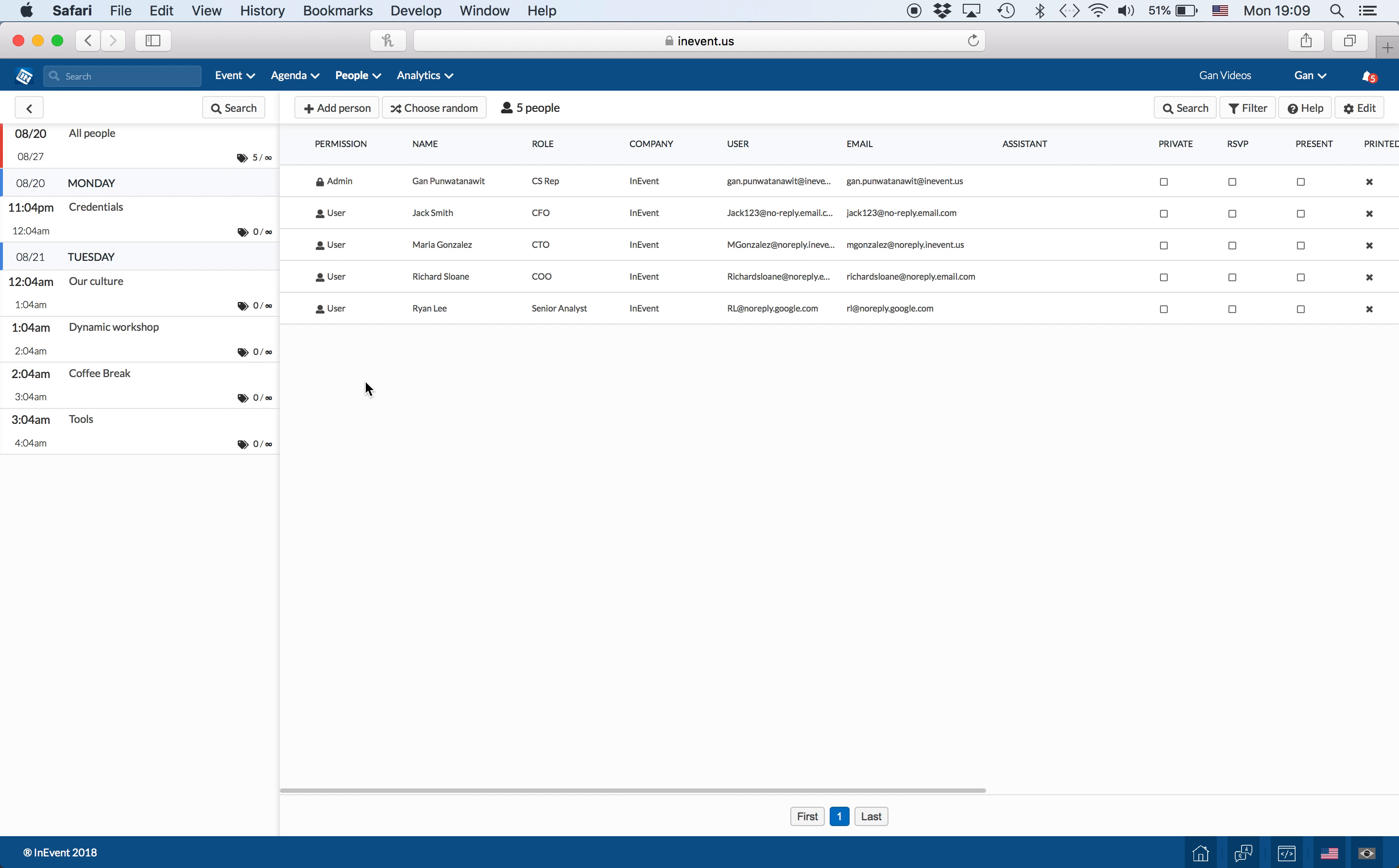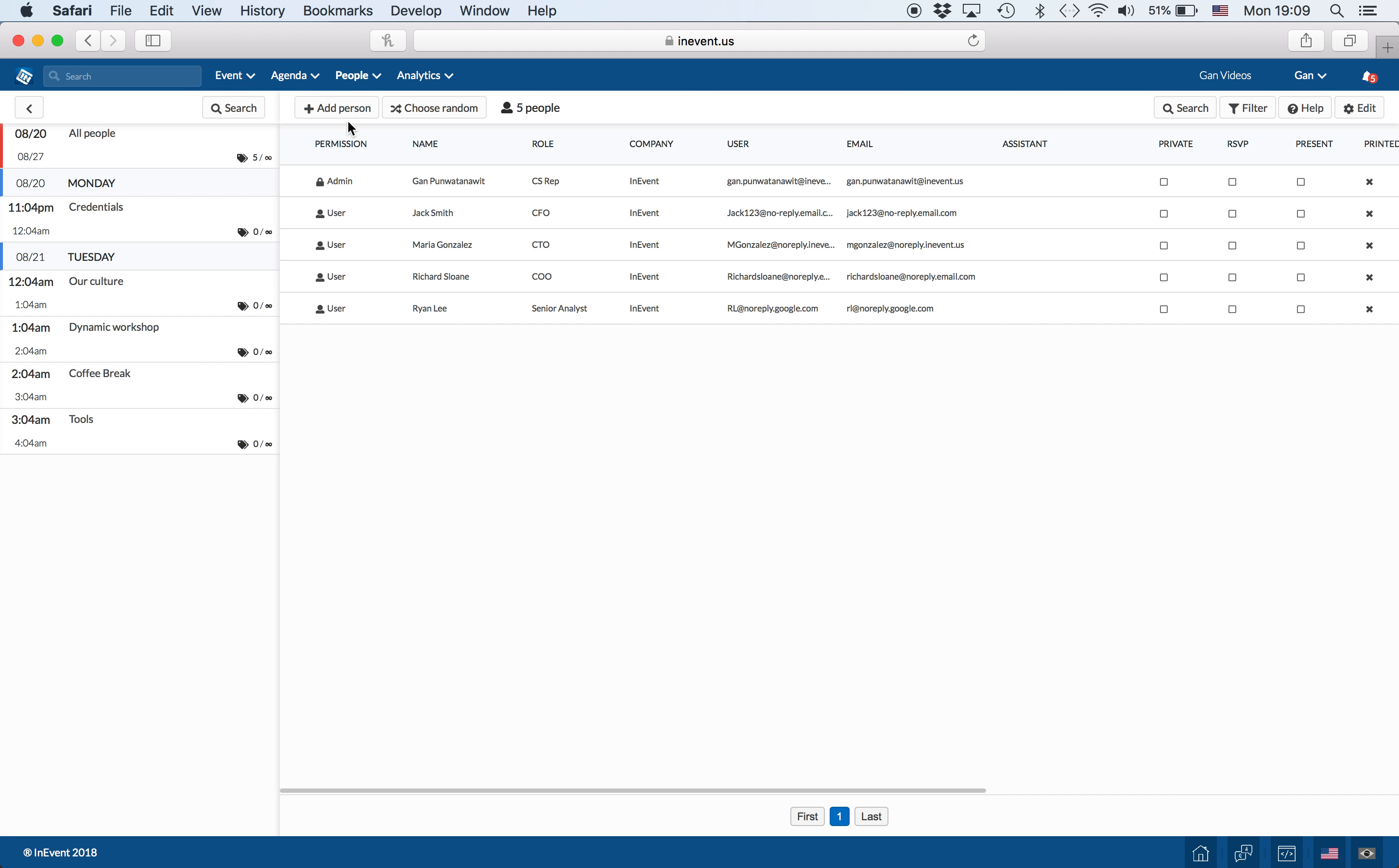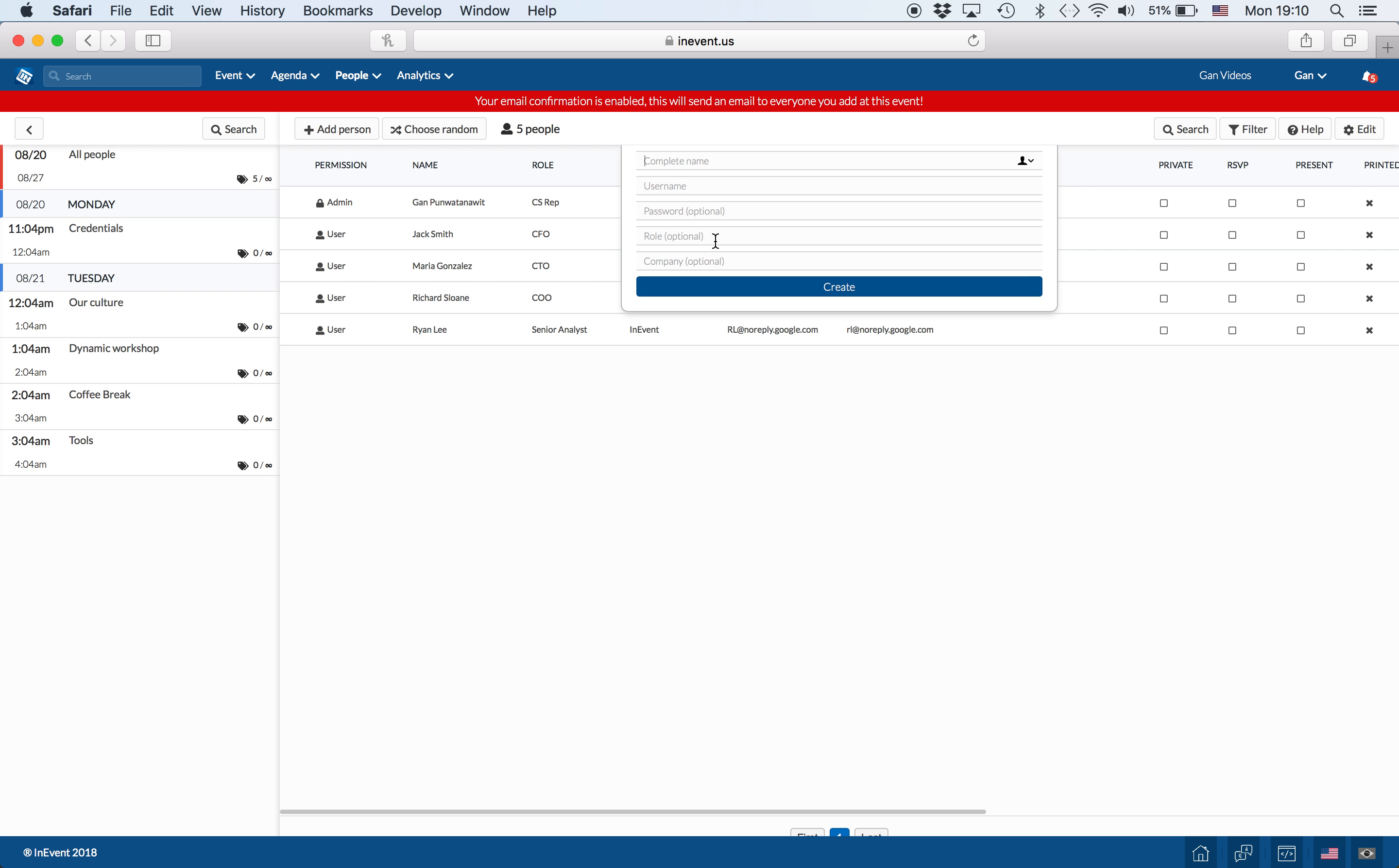You can add people onto your events by going to People and clicking on View Attendees. Then you can add people by clicking on the Add Person button and make sure you add their username and email.